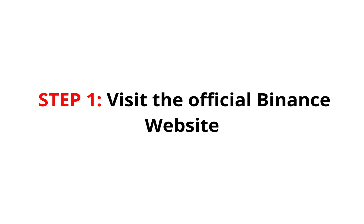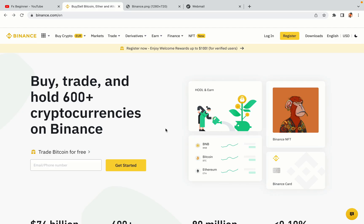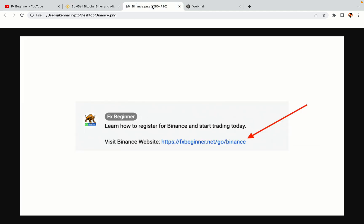Step 1: Visit the official Binance website. In the description of this video, I have provided the link to the official Binance website. Do well to use the links to avoid going to the wrong website. When you click the link, you'll be taken to the official Binance website.